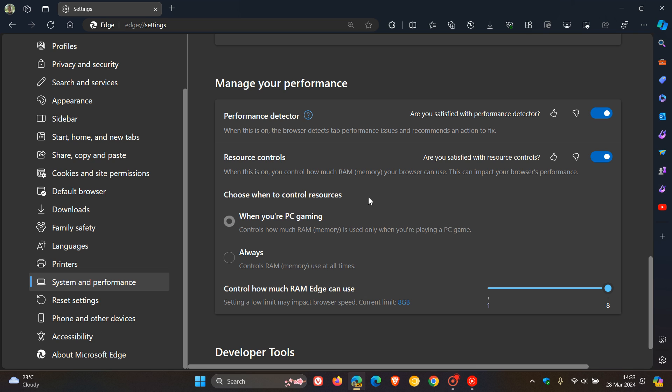Here we can choose when to control resources. When you're PC gaming, that controls how much RAM is used only when playing a PC game. And you've got Always, which controls RAM memory use at all times.